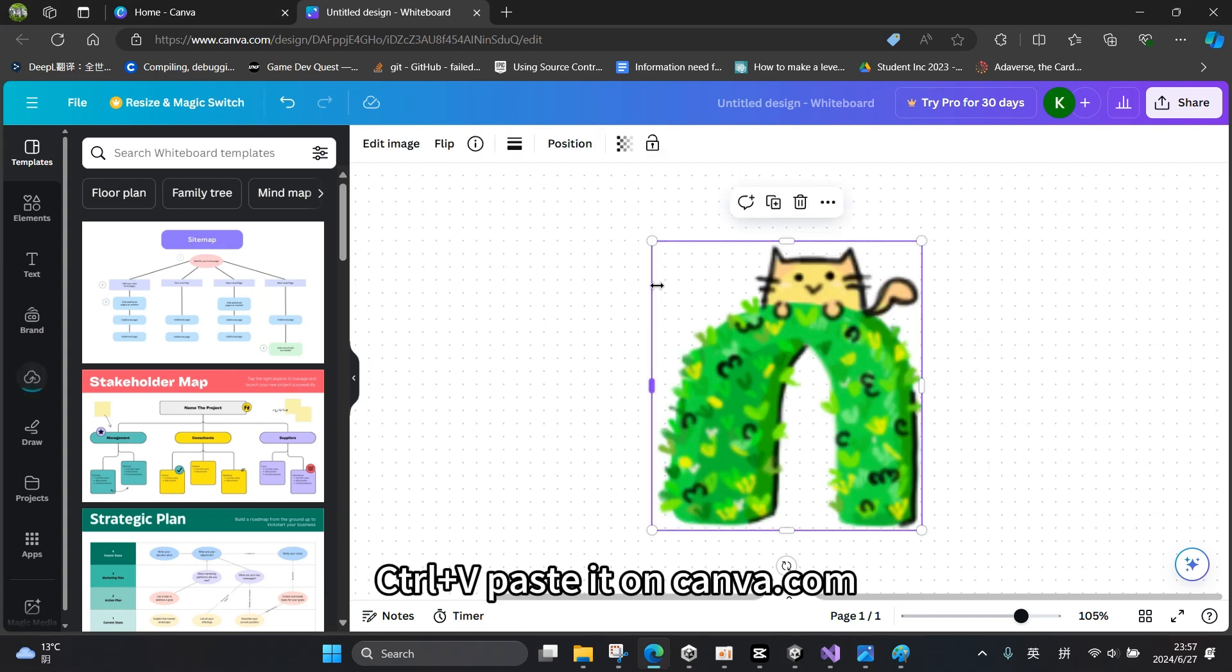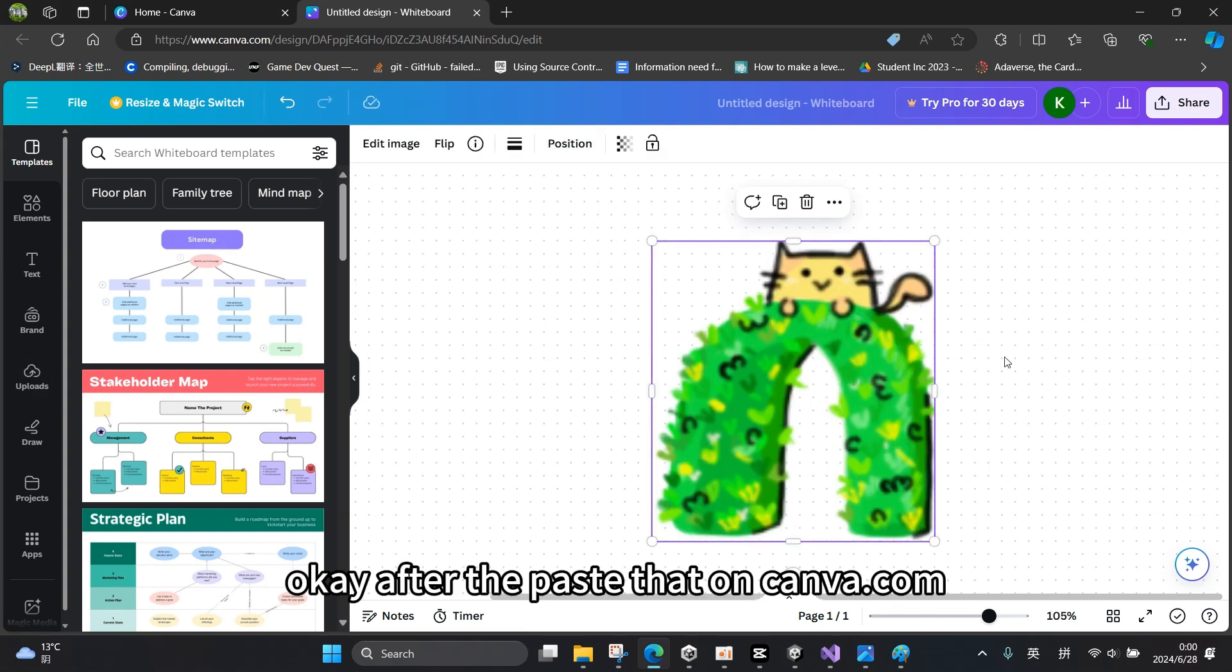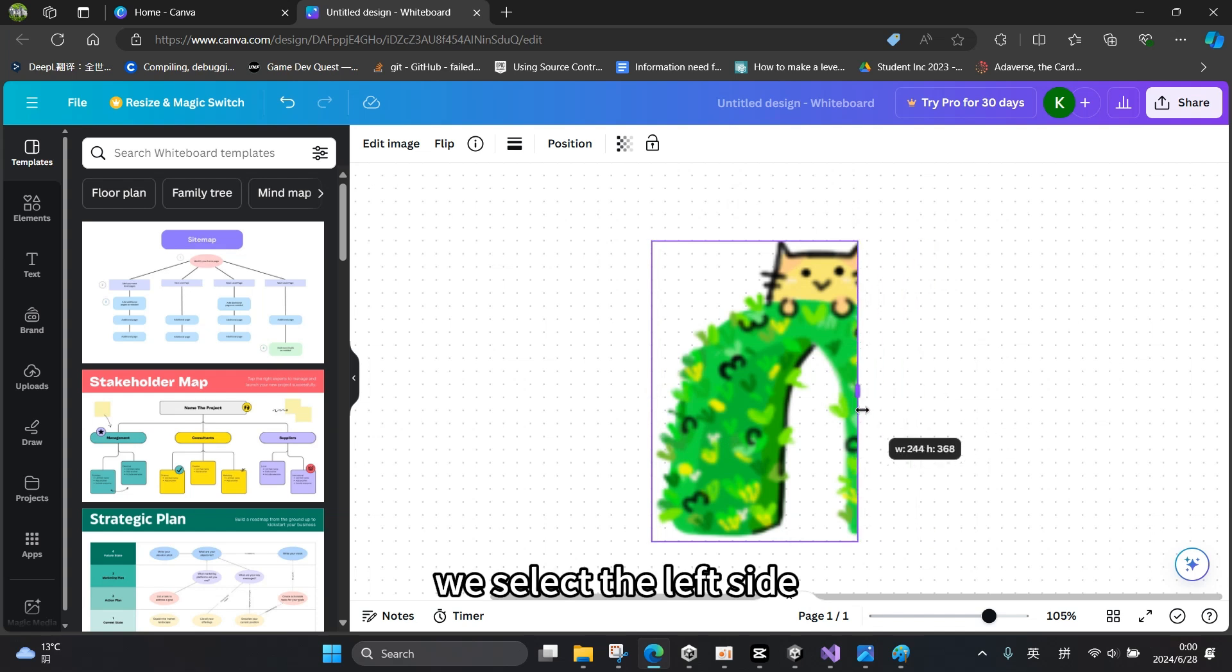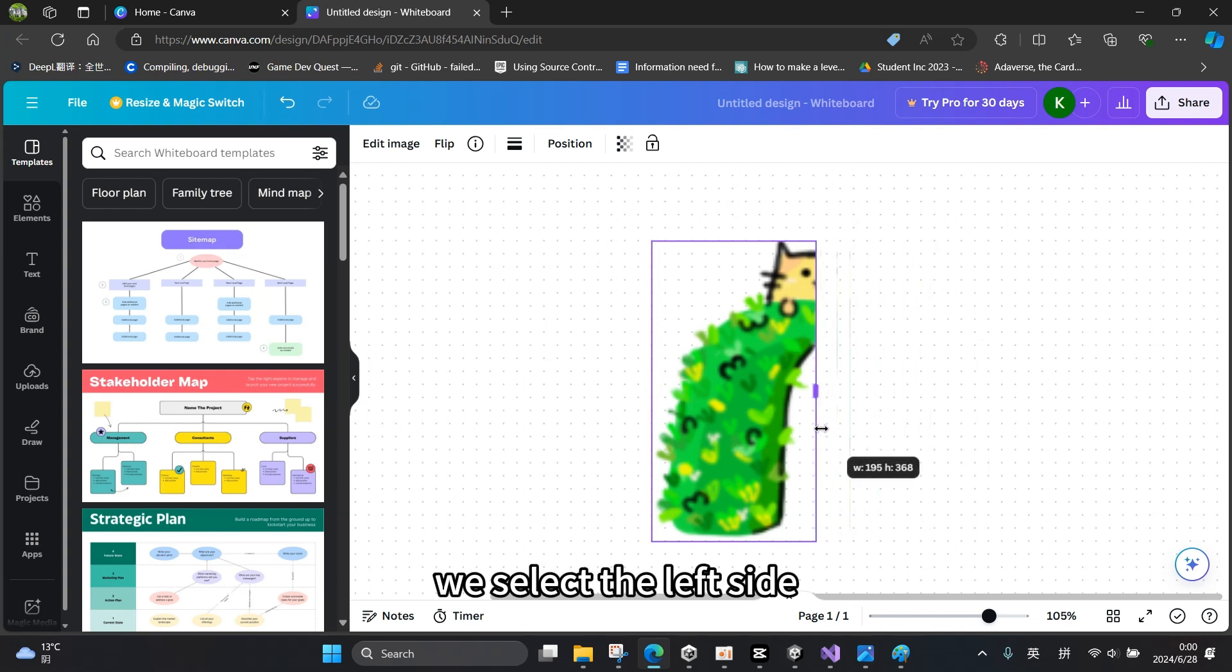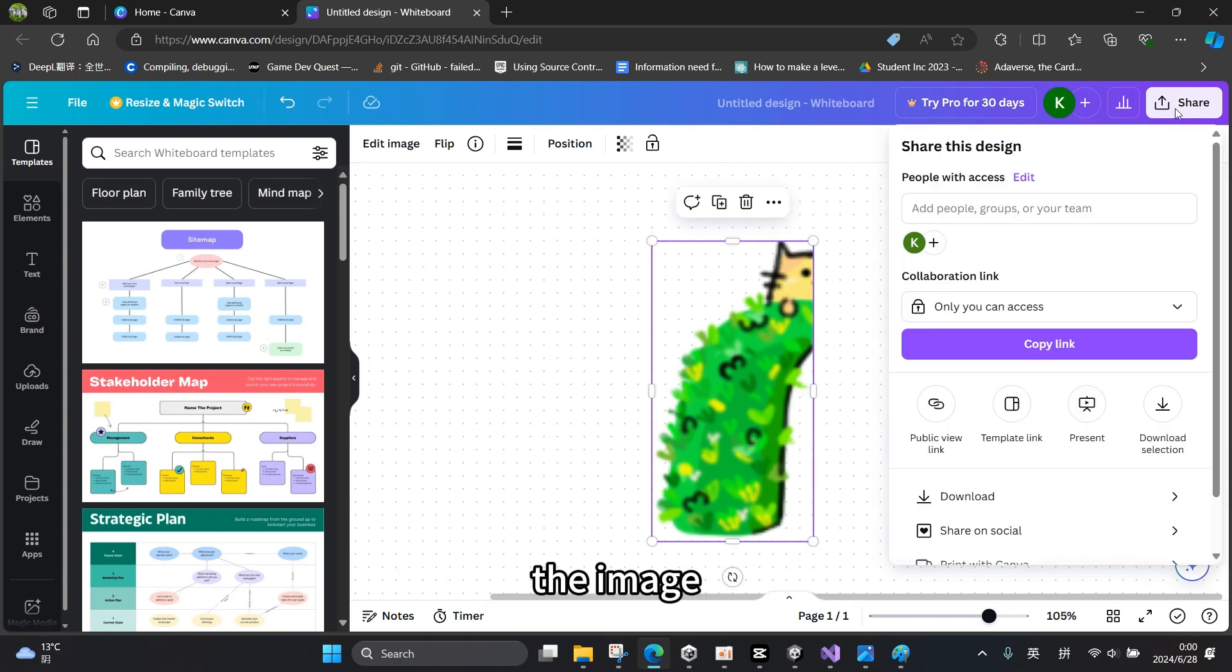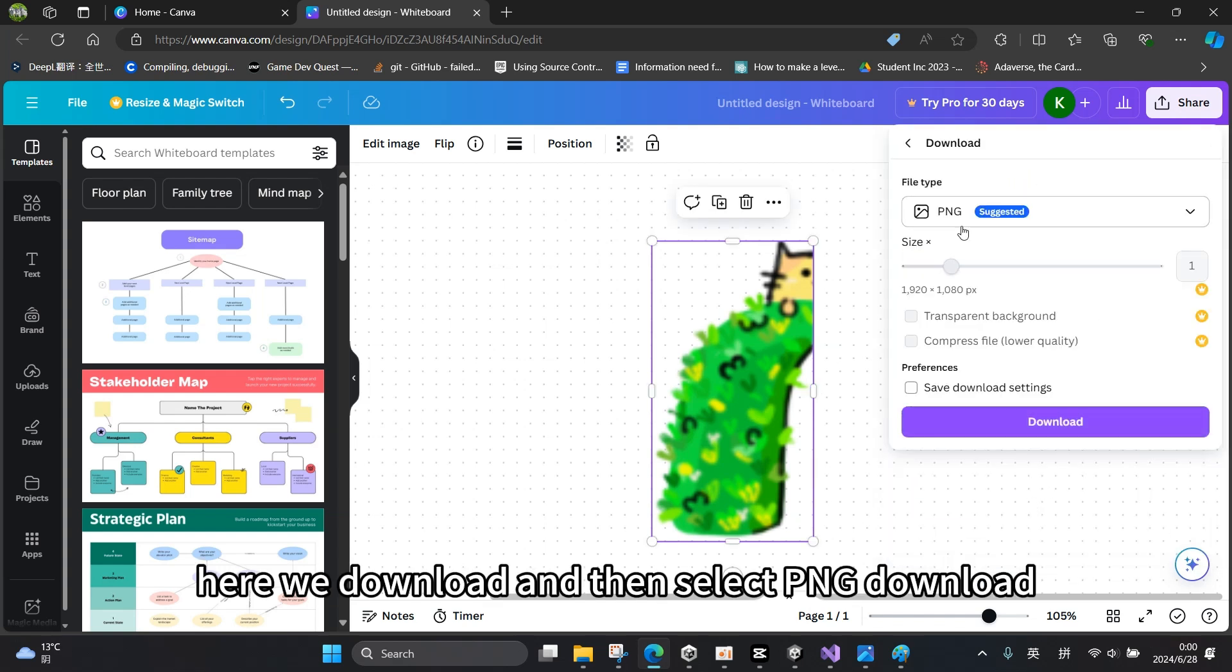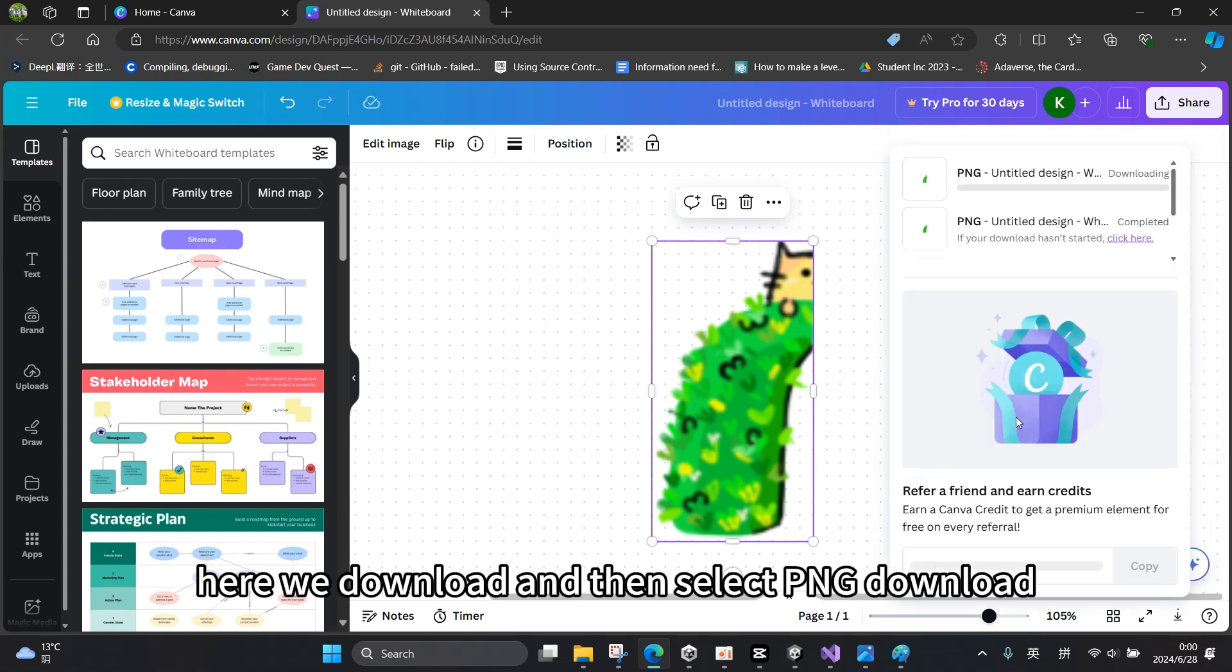Ctrl+V to paste on Canva. Okay, after pasting that on Canva, we select the left side. So this process is typically to split the image here. We download, and then select PNG download.